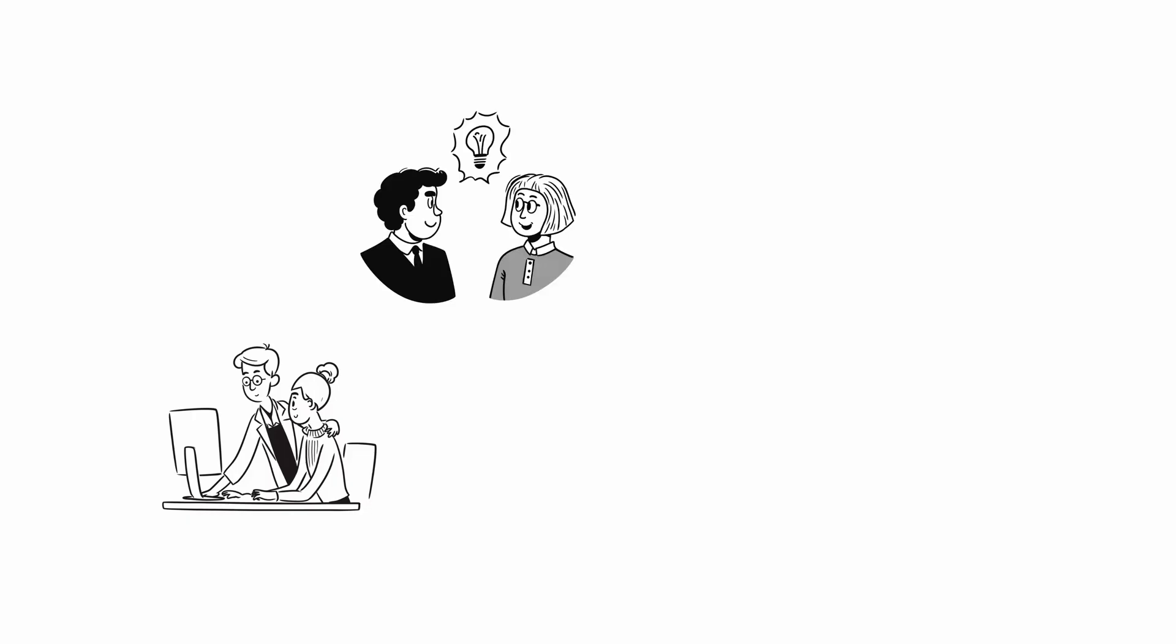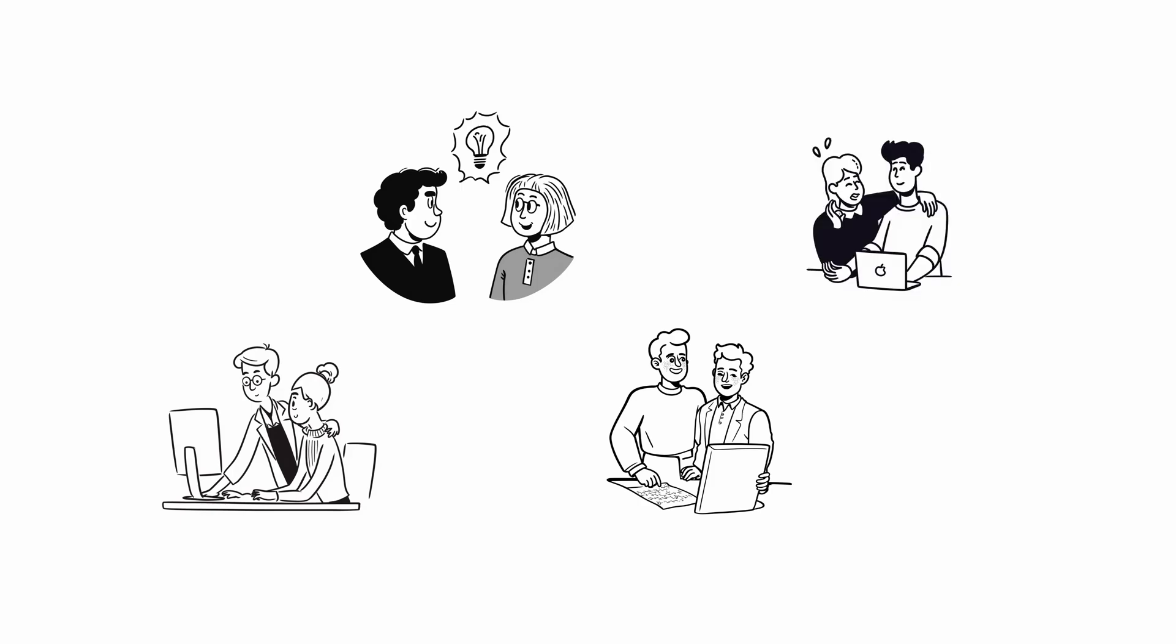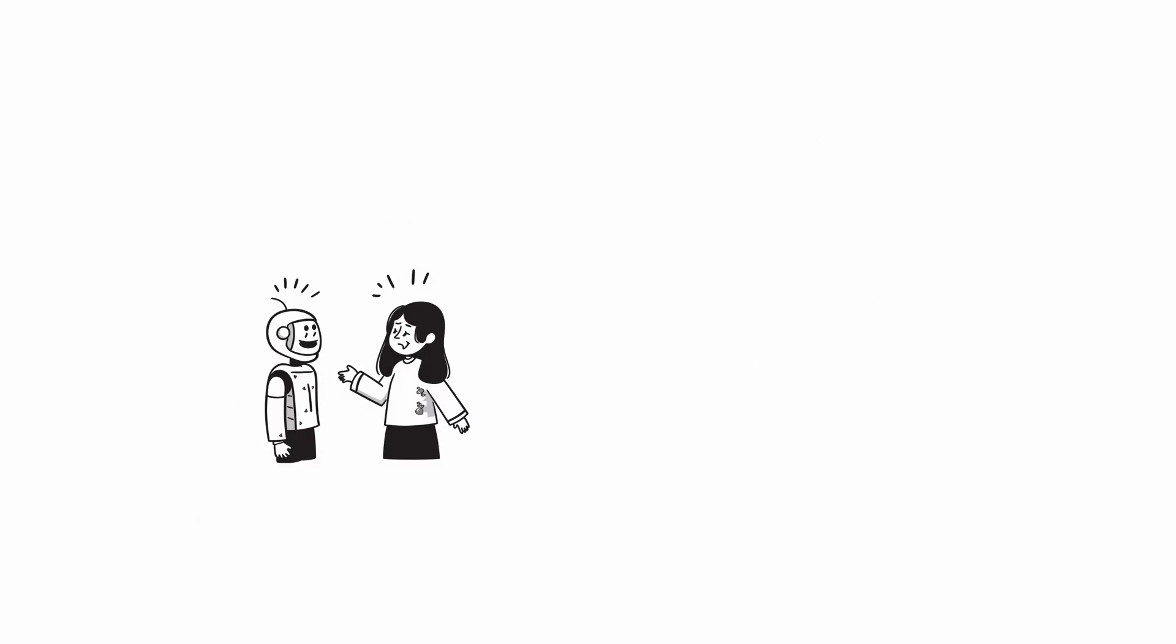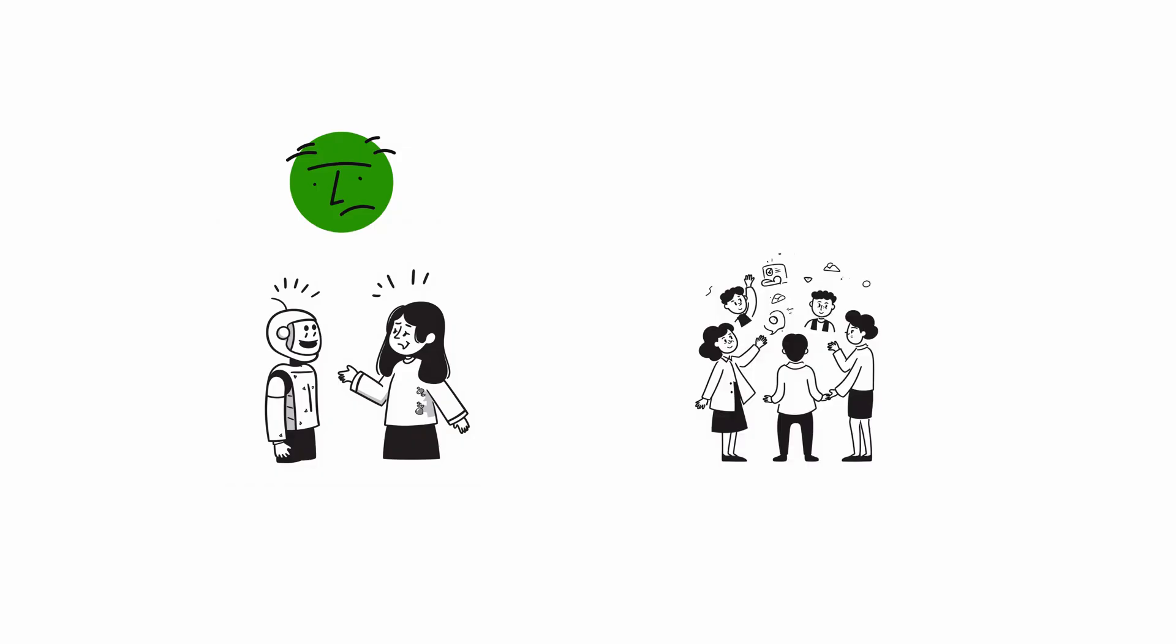Let's be real, AI development isn't just about syntax and algorithms. It's about the energy you bring, the conversations you have, and the people you work with. Why should your AI agent feel like a boring, robot-like tool when it could vibe like your favorite teammate?